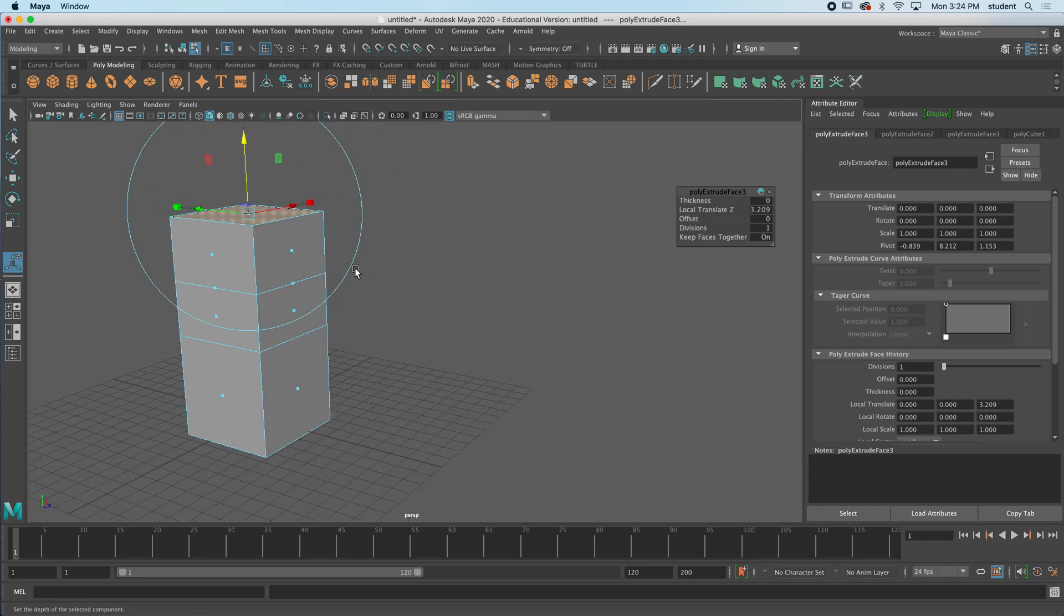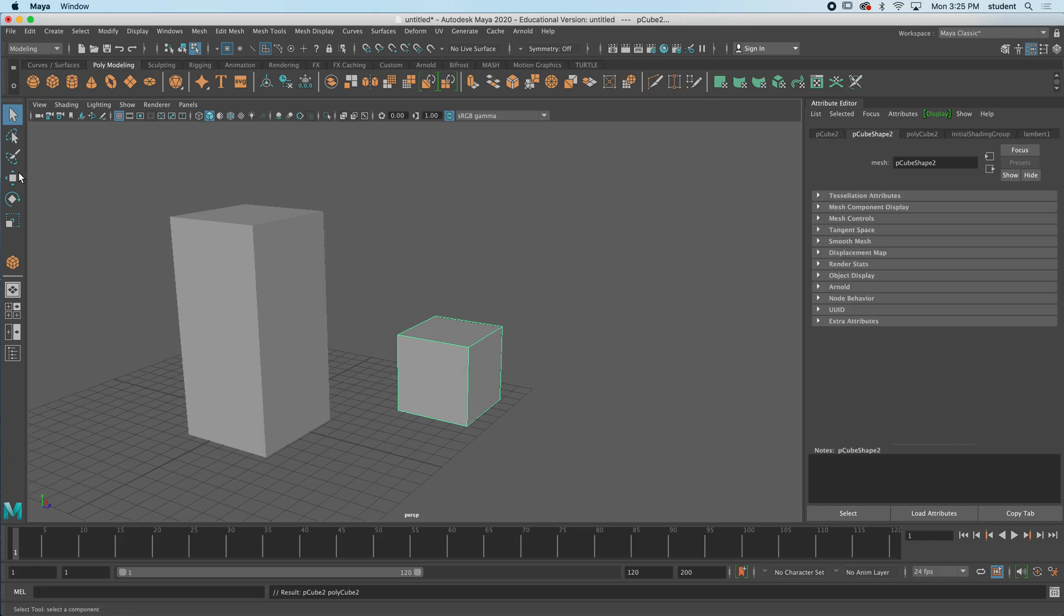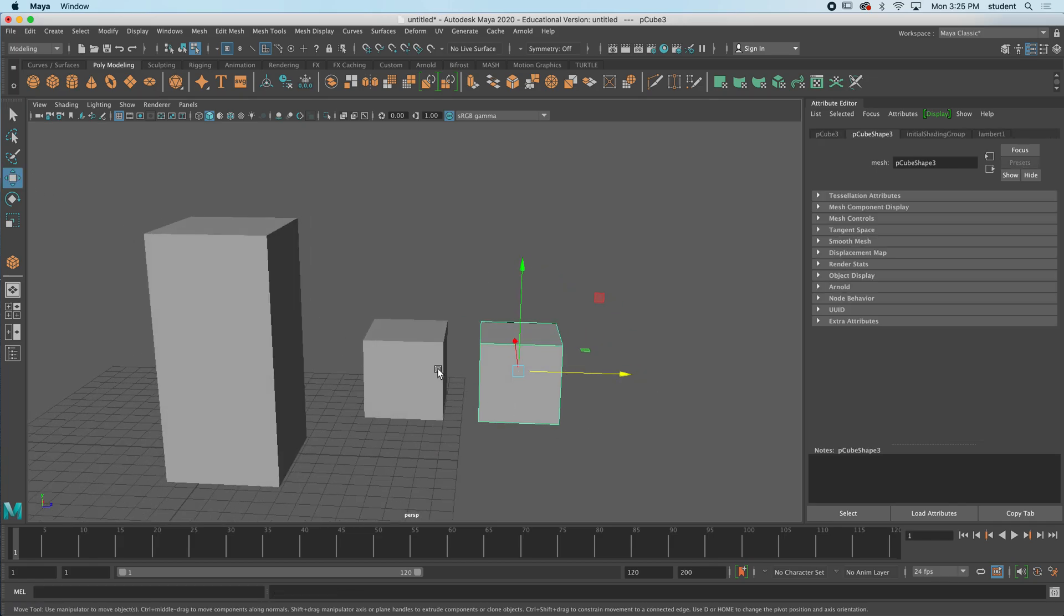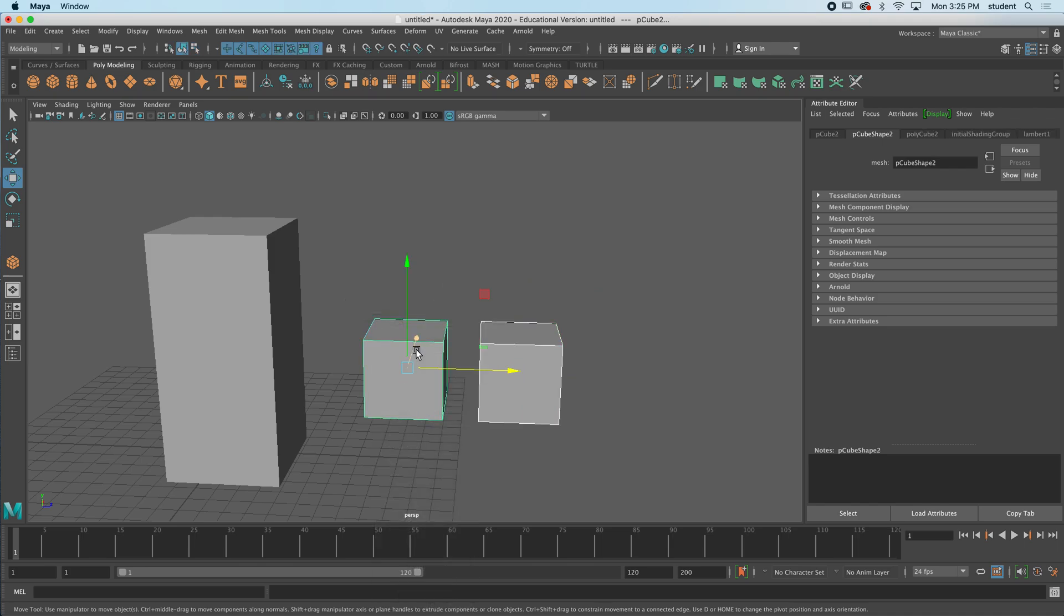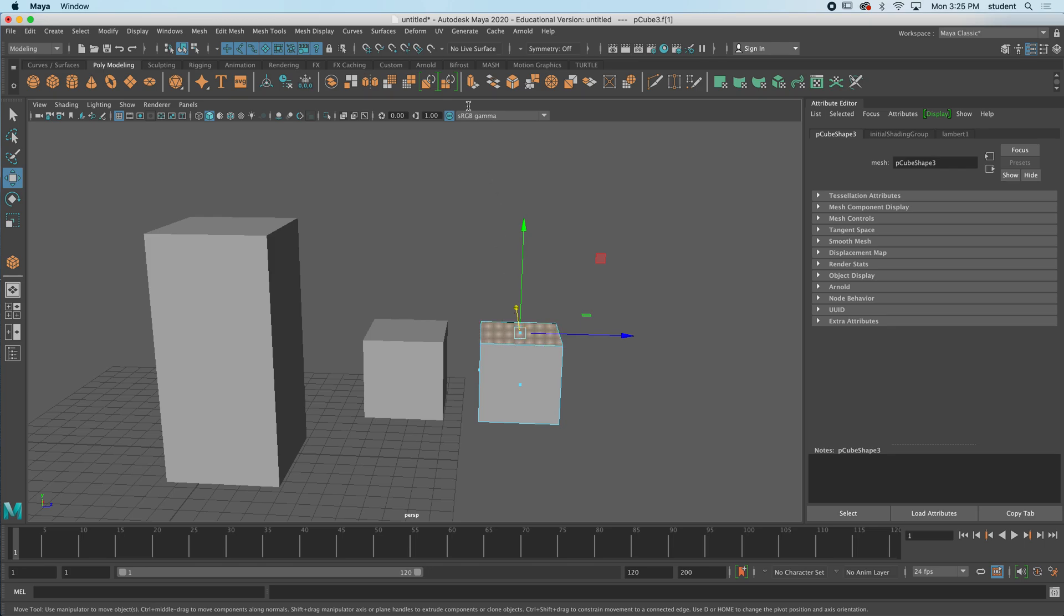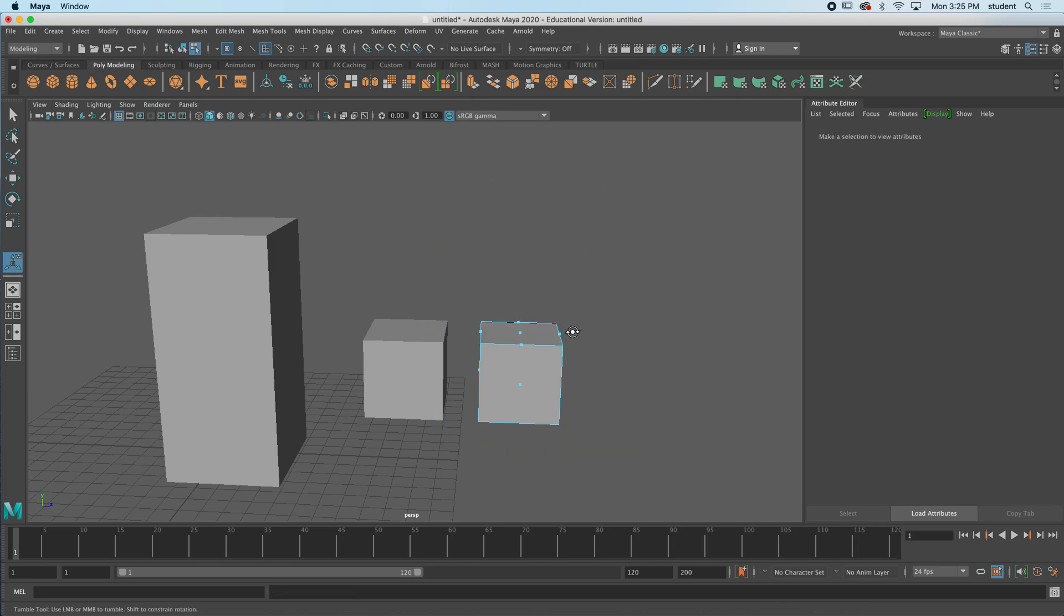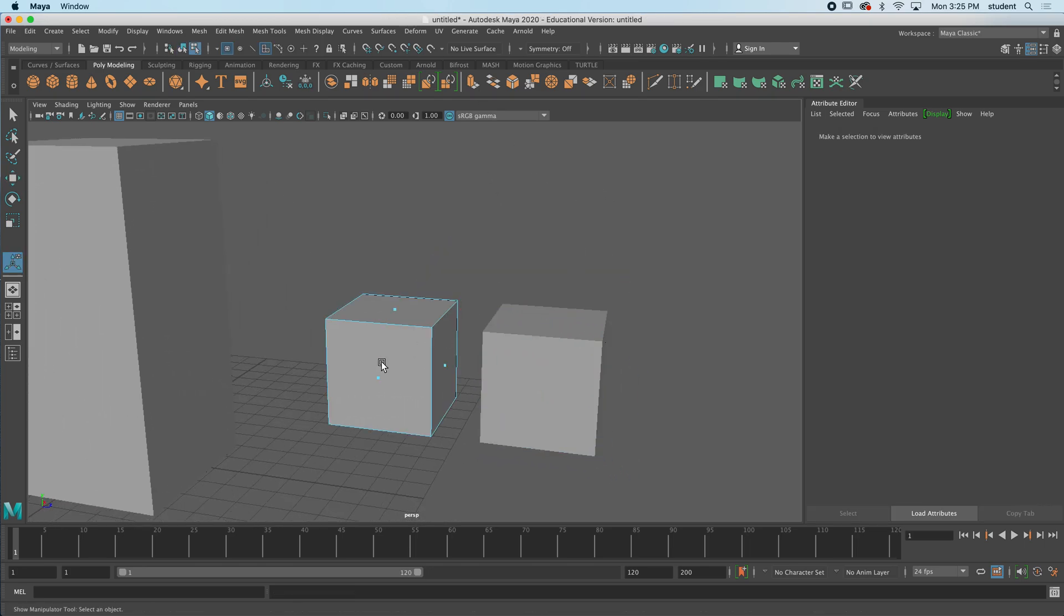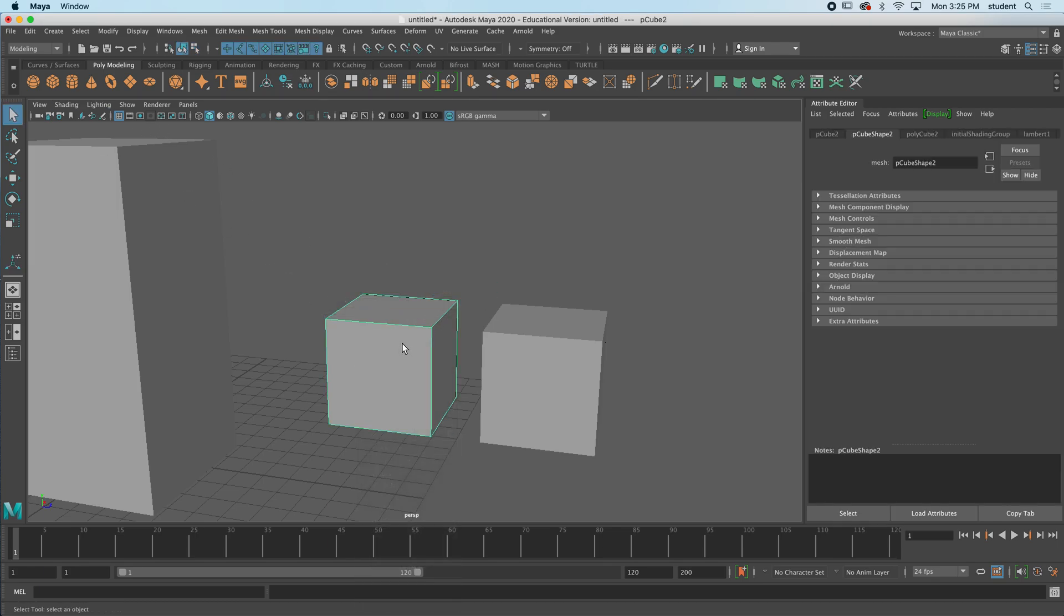Now you might not think that that is a big deal, but it actually can be, especially if you're looking to smooth this later on. Let me show you an example here of a cube and I'll just duplicate this, command D. So this cube is normal, I'll leave it alone, and this cube I'll move to face mode and I will press extrude but I will not extrude.